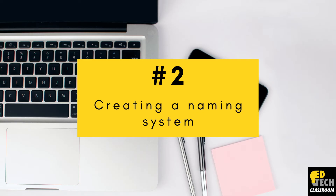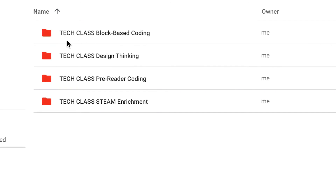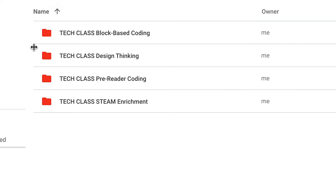Number two: creating a naming system. So first we're going to go inside of our tech classes folder, and you'll see I have a very specific naming system going on. I have 'TECH CLASS' in all caps because that's the name of the master folder that we're inside right now. And on the left hand side you'll see all these red folders — again that's because we're inside of the red tech class folder.